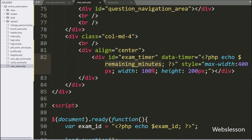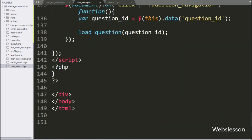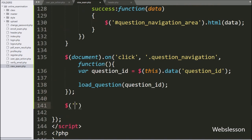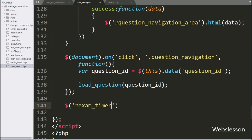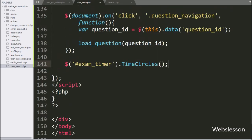To initialize the TimeCircles plugin, we write dollar with the division tag id 'exam_timer' with the timeCircles method. This will initialize the TimeCircles plugin under the exam_timer division tag.